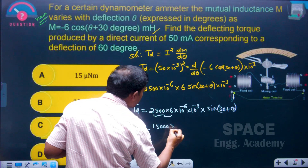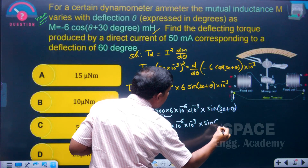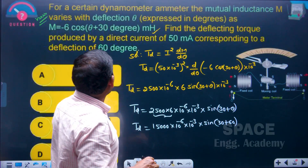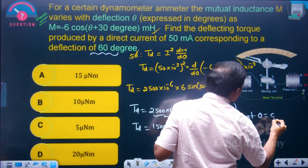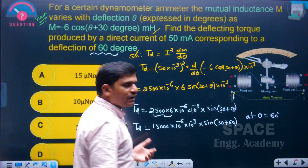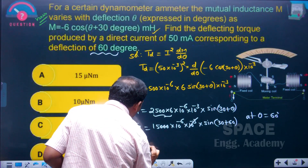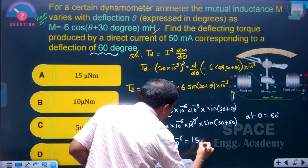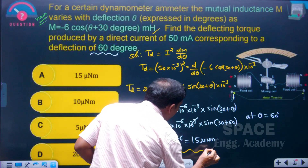So Td equals 15,000 into 10 to the power of minus 6 into 10 to the power of minus 3, multiplied by sin(30 + θ). To find the deflecting torque at theta equals 60 degrees, substitute: sin(30 + 60) equals sin 90 equals 1. The 10 to the power of minus 3 terms cancel, giving Td equals 15 into 10 to the power of minus 6, which is 15 micro Newton meter.